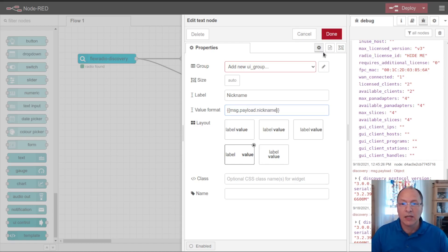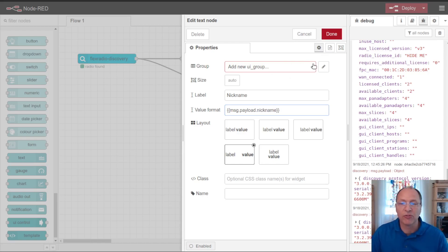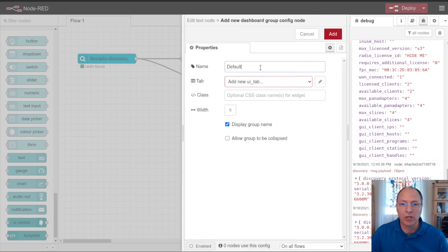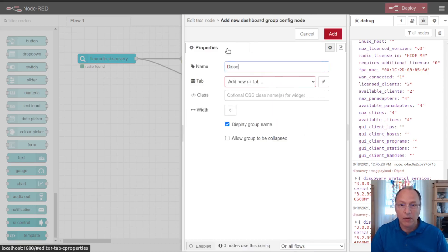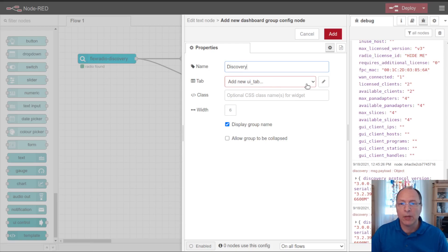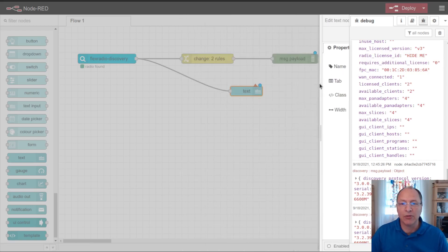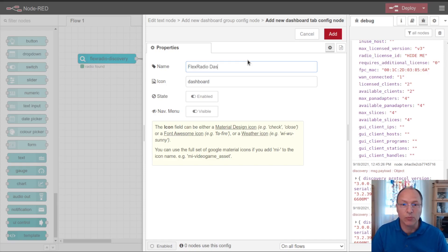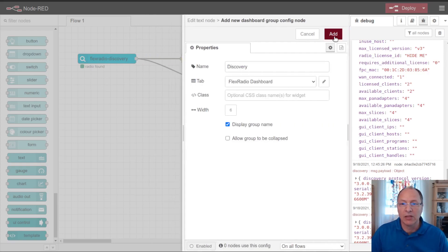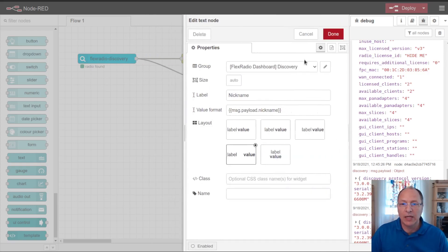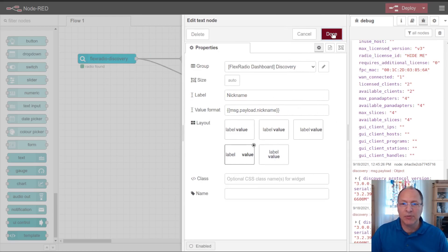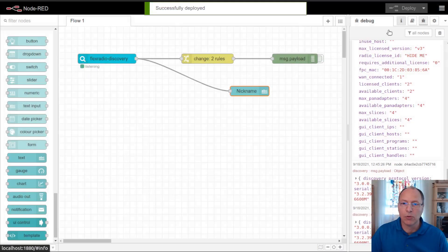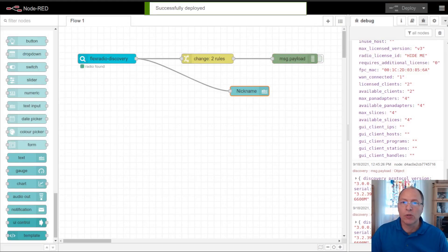And I will have to configure the user interface for this, and there's two parts to that. The first is a user interface group, which I'm going to create, and I'm going to call discovery. And then that's going to show up on a tab on the user interface. In that tab, I'm going to call flex radio dashboard. Now I go ahead and I click add, add, and I am done configuring this node. So now I can go ahead and deploy my nodes, and then go look at what dashboard was generated.